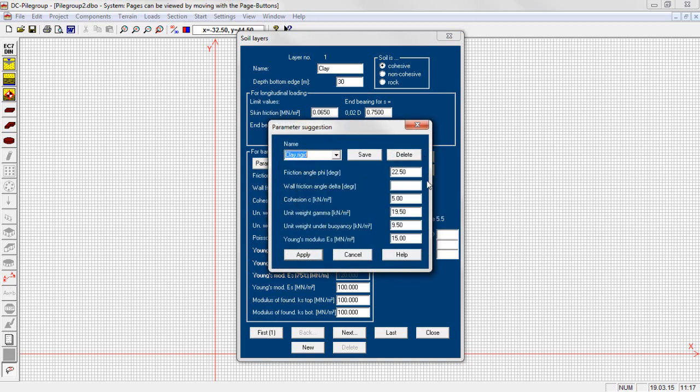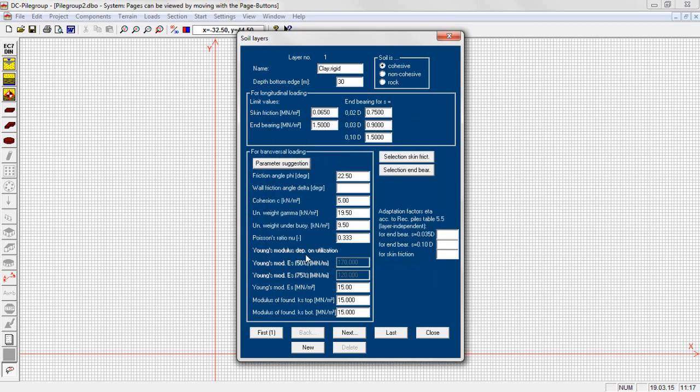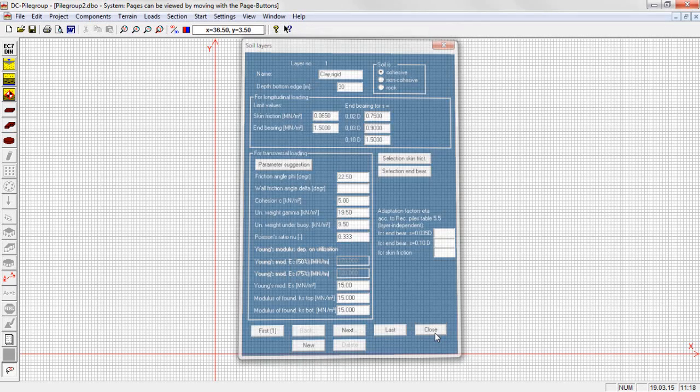We first define the order of the soil layers. Later, we may enter different values for the soil layer thickness at various bore points if required and the program interpolates between them.